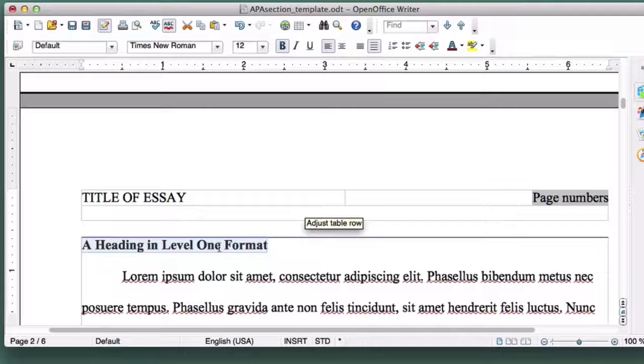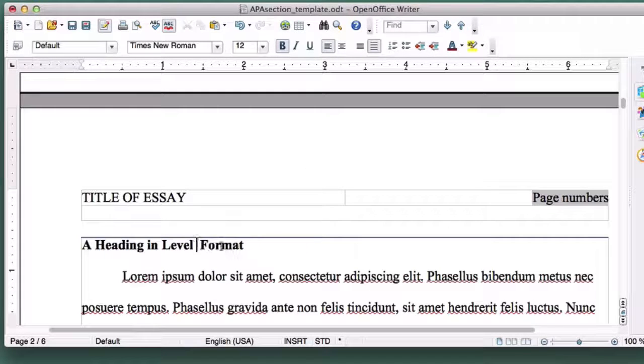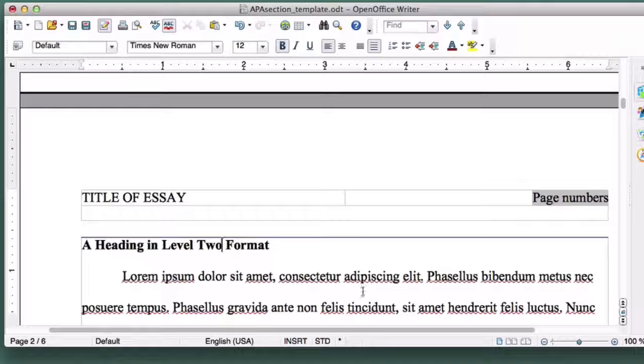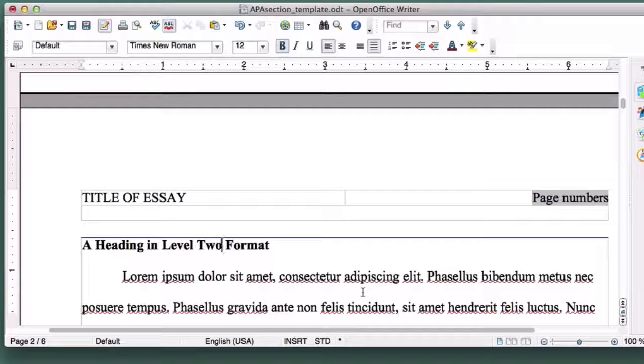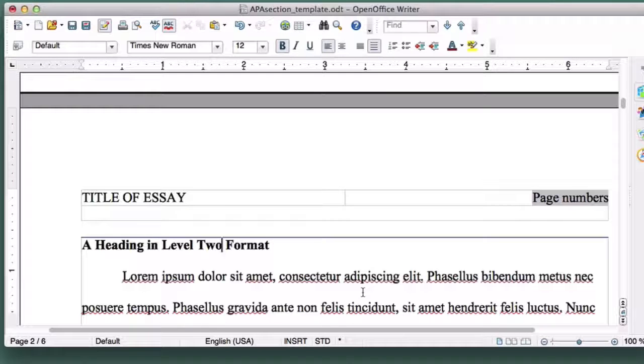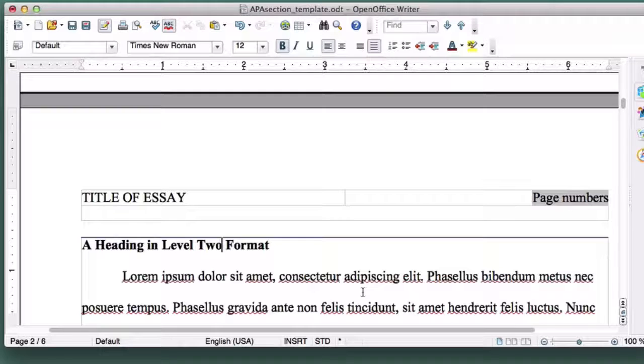These two levels will get you through nearly all of your normal college essays. So if you aren't writing a senior thesis, and you think you need a Level 3, 4, or 5 heading, you should stop for a moment and think about whether you are relying too much on headings rather than good transitional sentences.